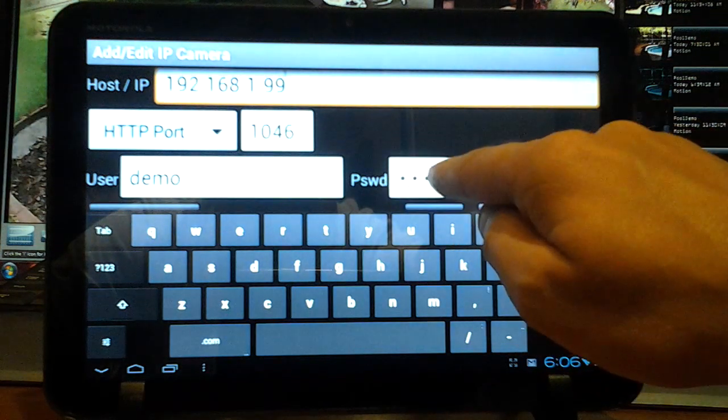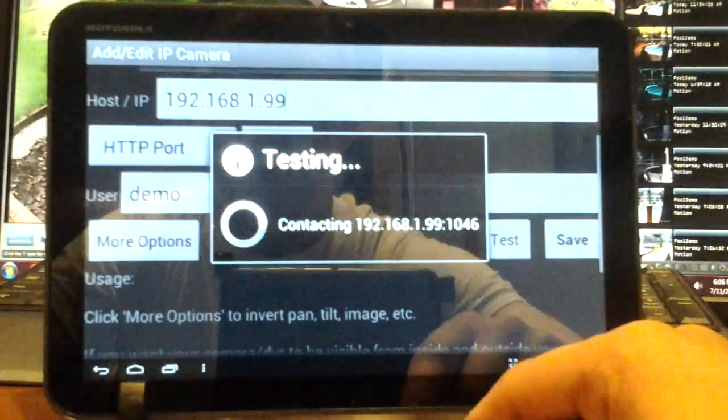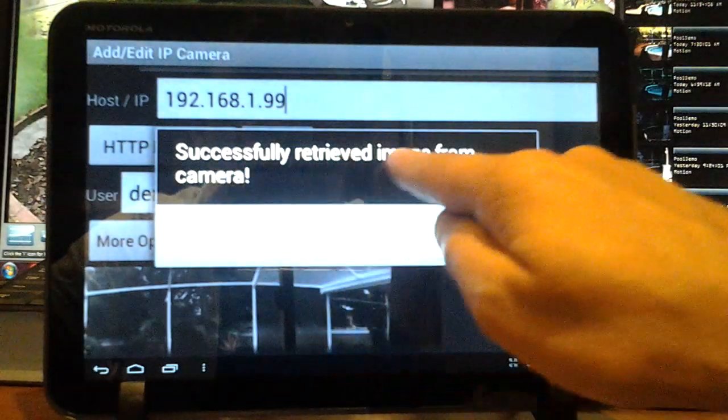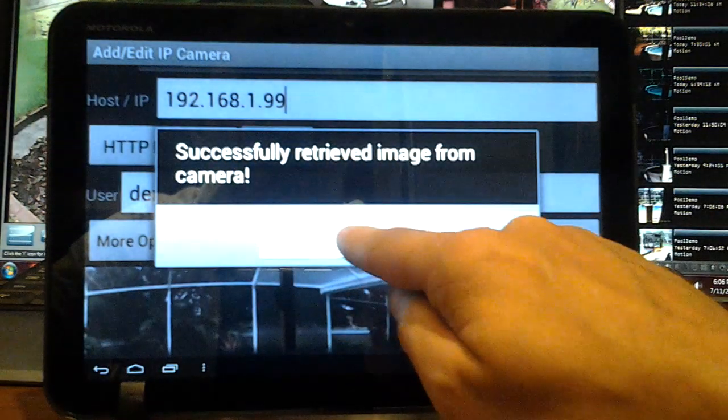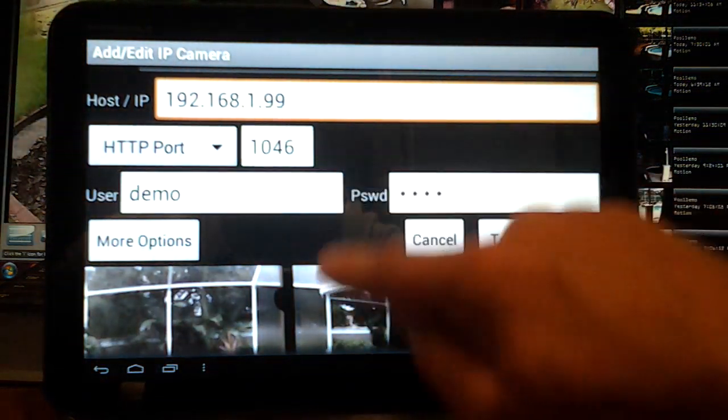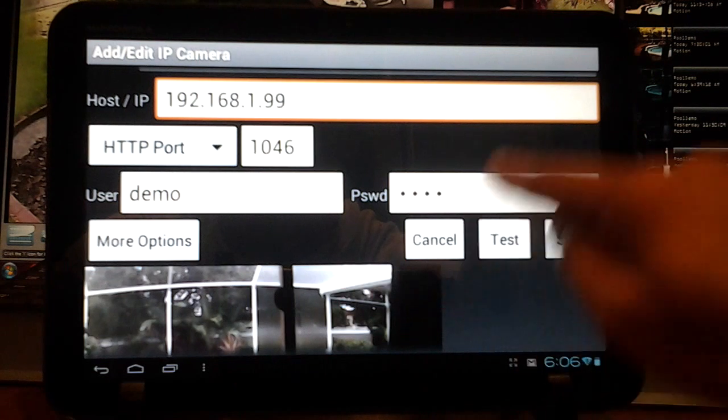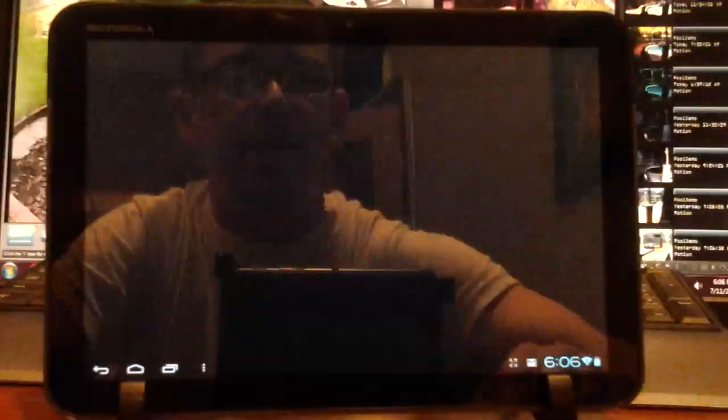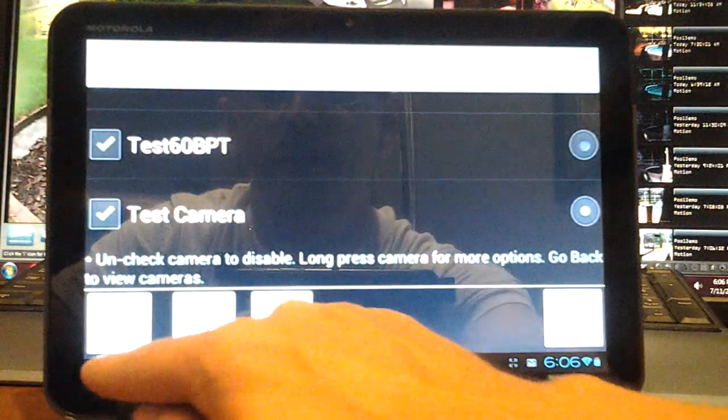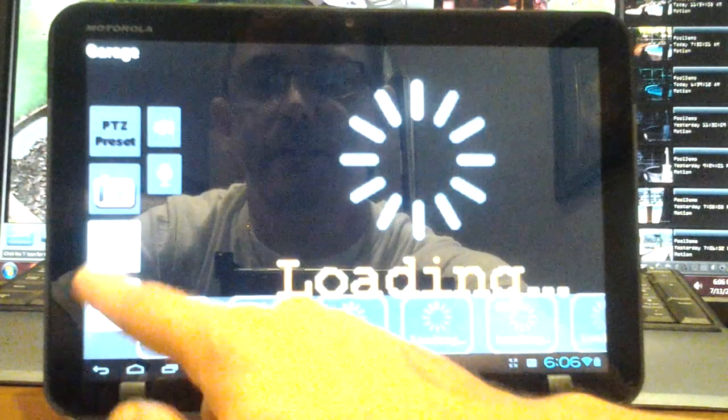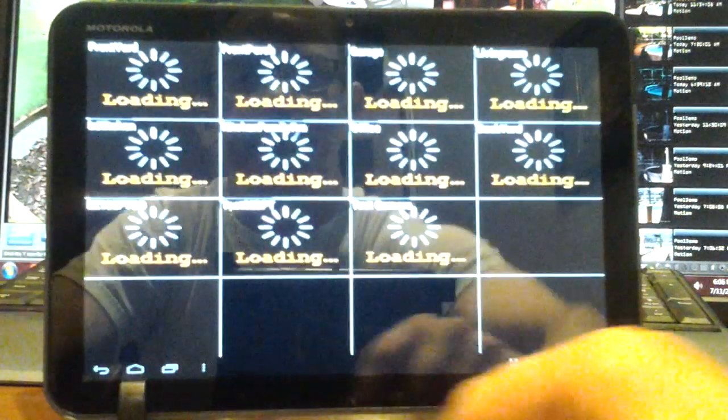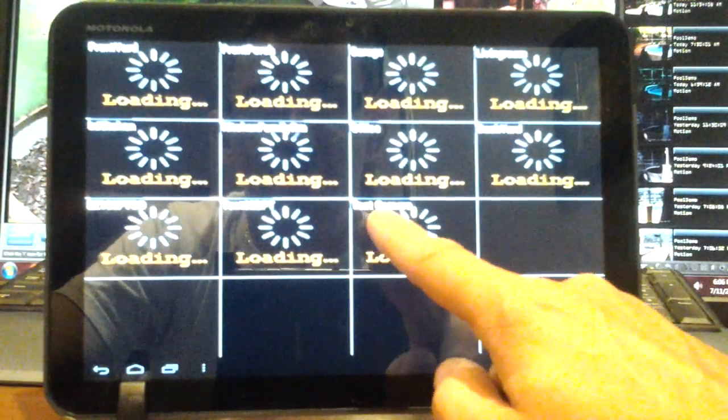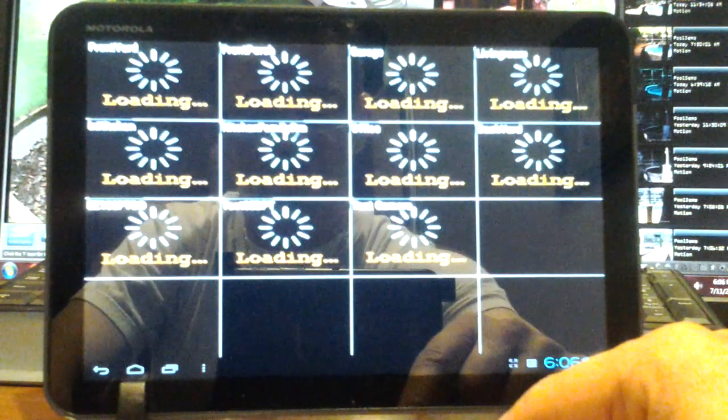For your network, you can enter that, and then your port number. This is what's important: your IP address of the camera, port number, username for the camera, and password for the camera. Then we're going to test this out - press your Test button. Successfully retrieved image, and it shows you a sample of the image of the camera. So we're good, we're going to save that.